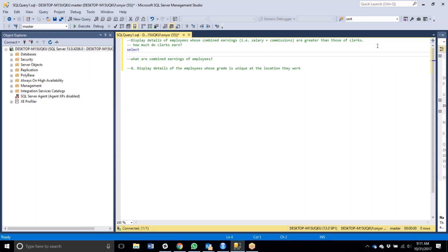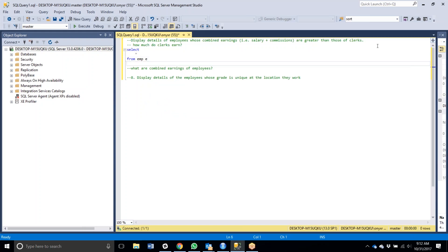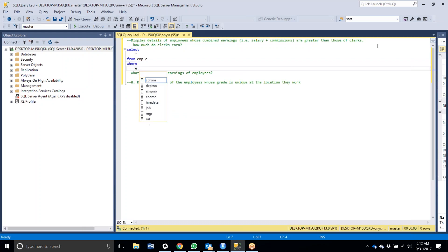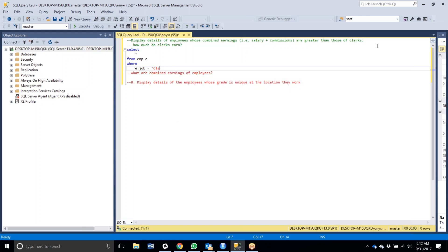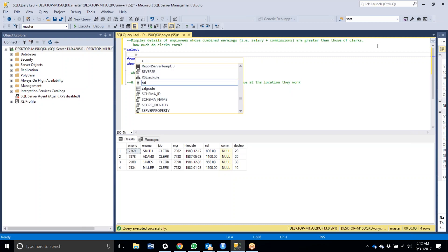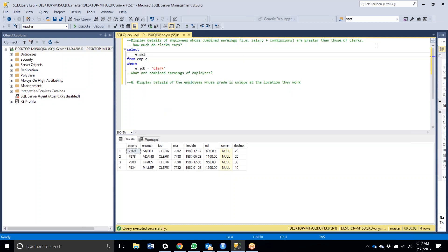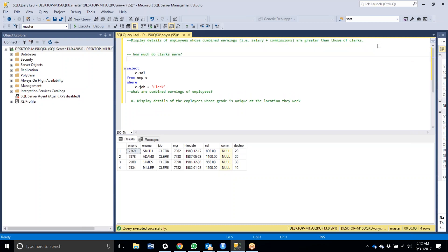Let's figure out how much money clerks earn. We're going to do SELECT star from EMP — I'll alias it as E. Our WHERE clause: we want to find clerks, so that's the job description. WHERE E.job is equal to 'clerk'. We have one, two, three, four clerks and they have a salary. Cool.